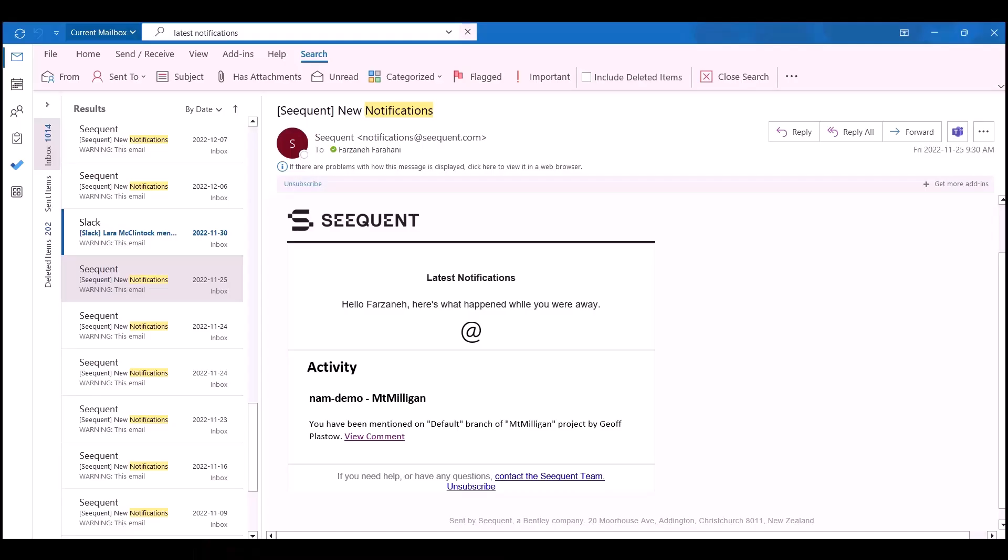Please note that if you want to open a project from Central, that project should have already been shared with you. When a project is shared with you through Central, you'll receive a notification like this.